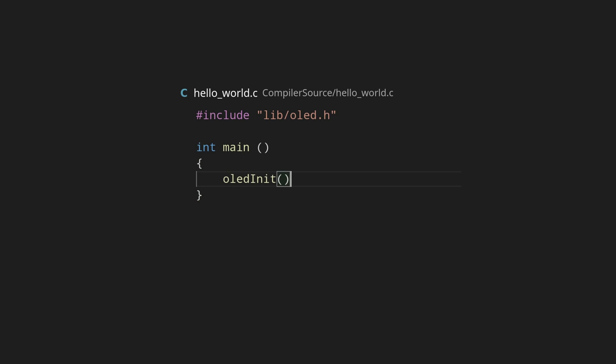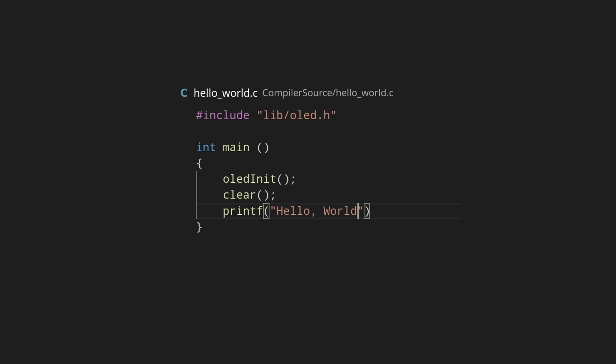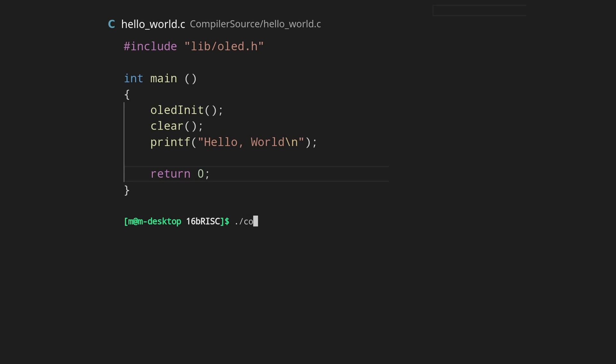It takes C source code and translates it to assembly for my architecture. For example, and as is tradition, here we have hello world. I can just compile this, which gets us the assembly.